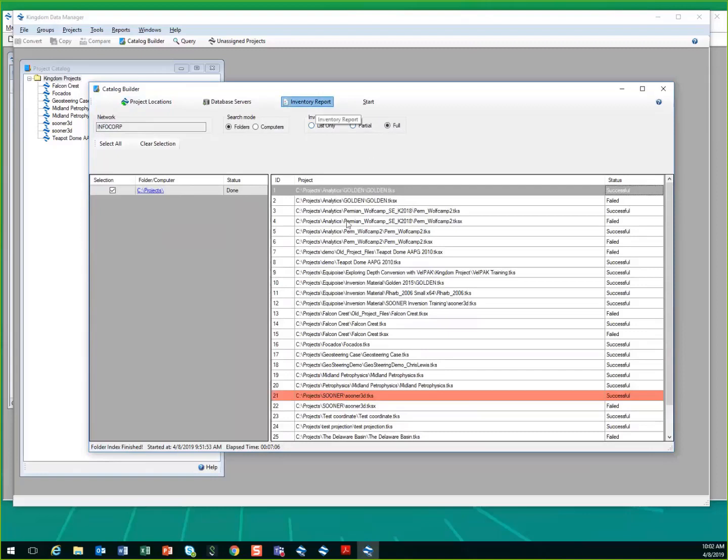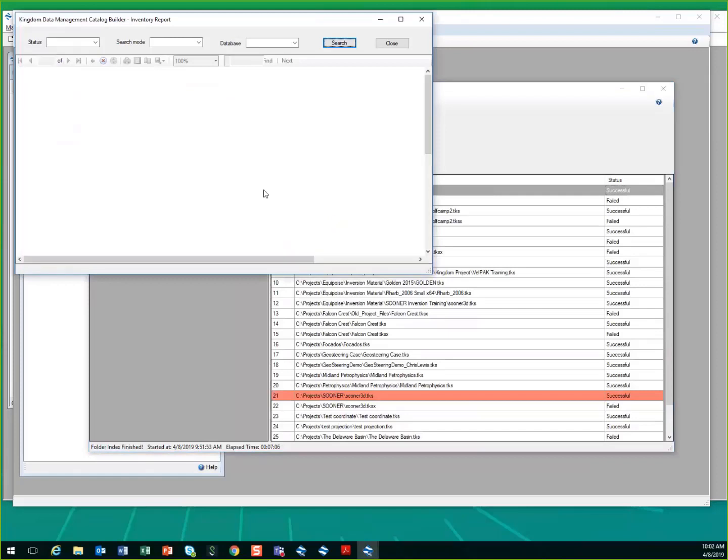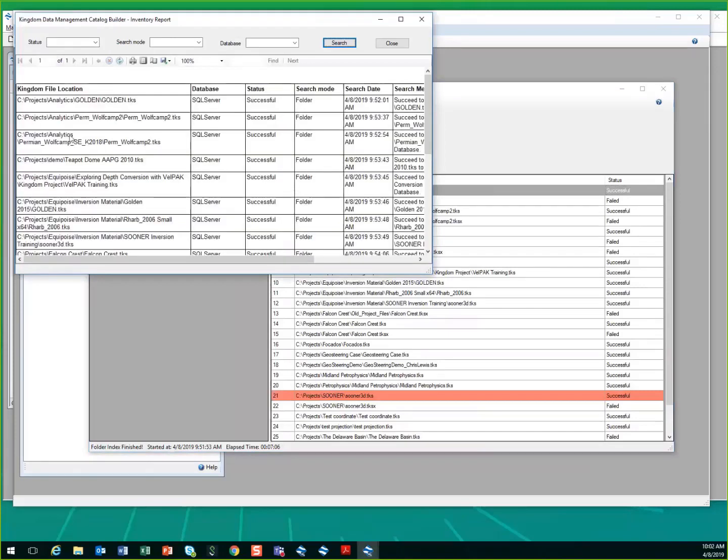So you can see that the inventory of each one of these projects tells you what directory it's stored in, when it was last updated, those types of things.